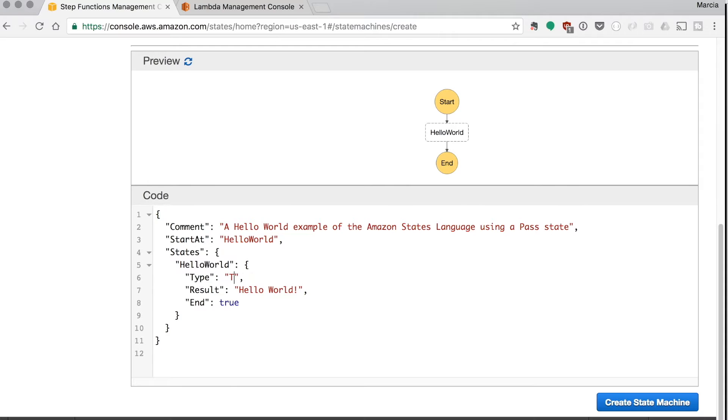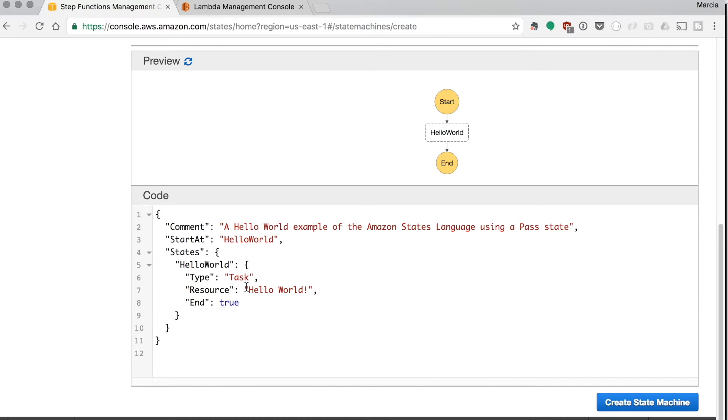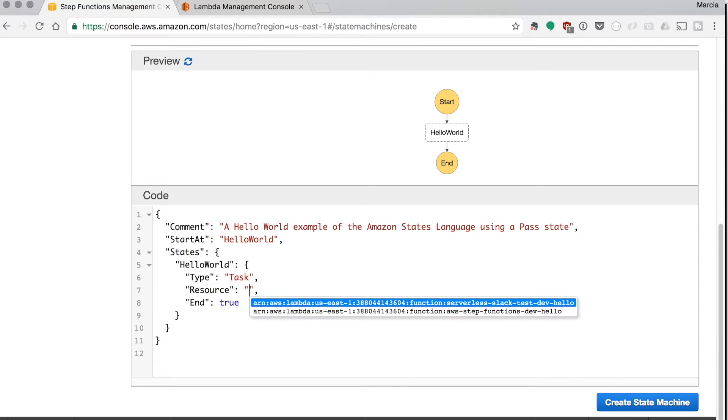So in this case we're modifying this a bit so we can use a lambda. We'll change the type to a task and that means that it will execute a lambda. Then we'll add the resource and then we just put the ARN for the lambda we just created.